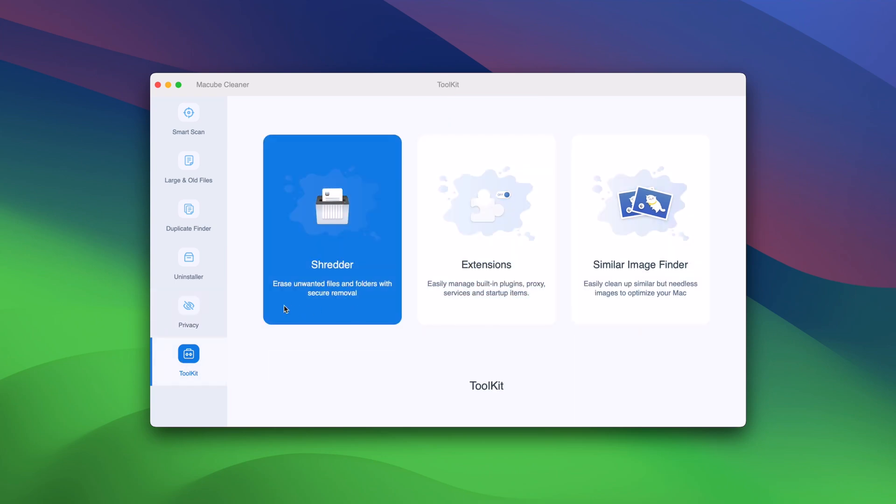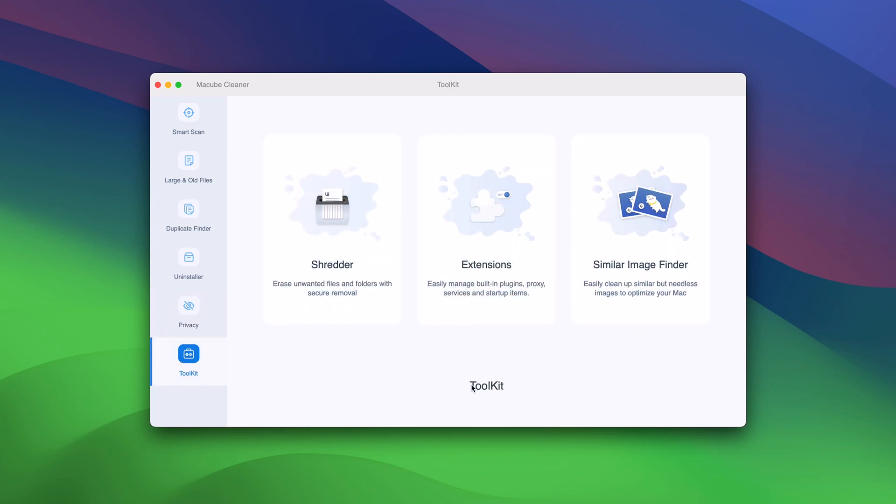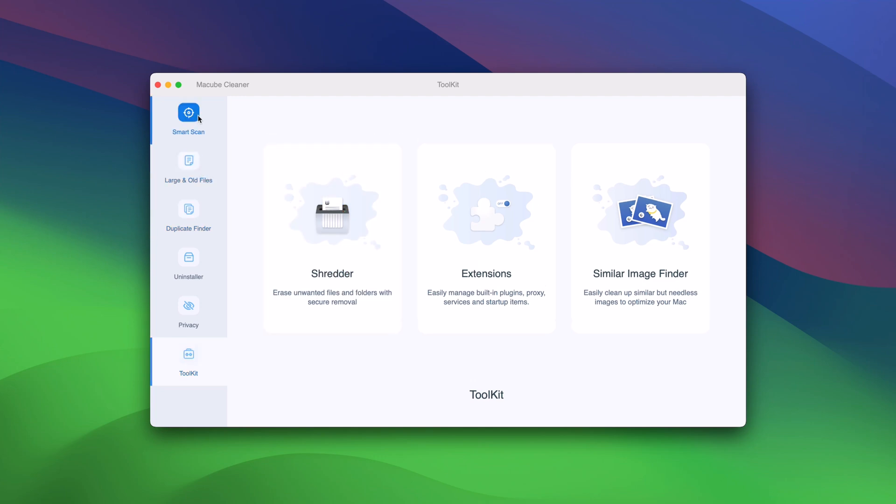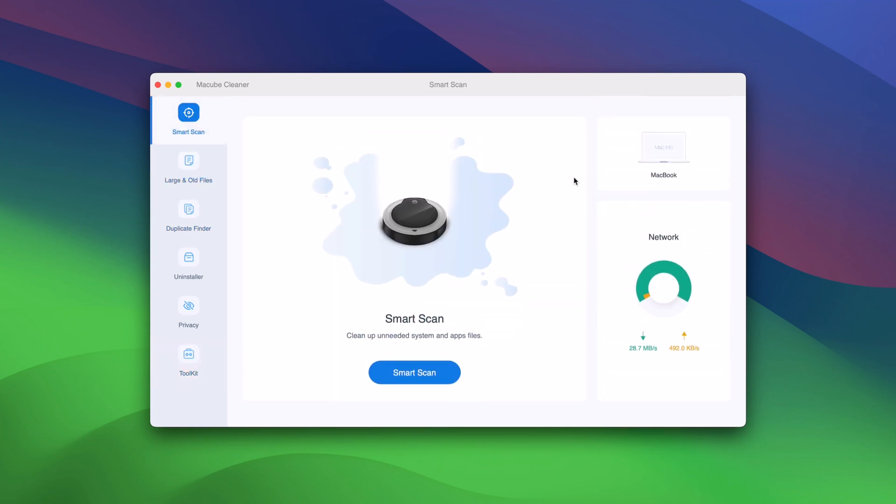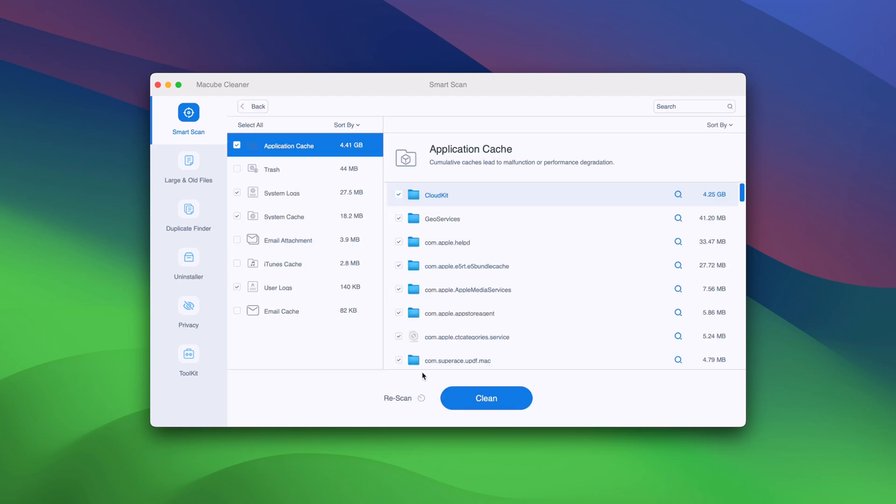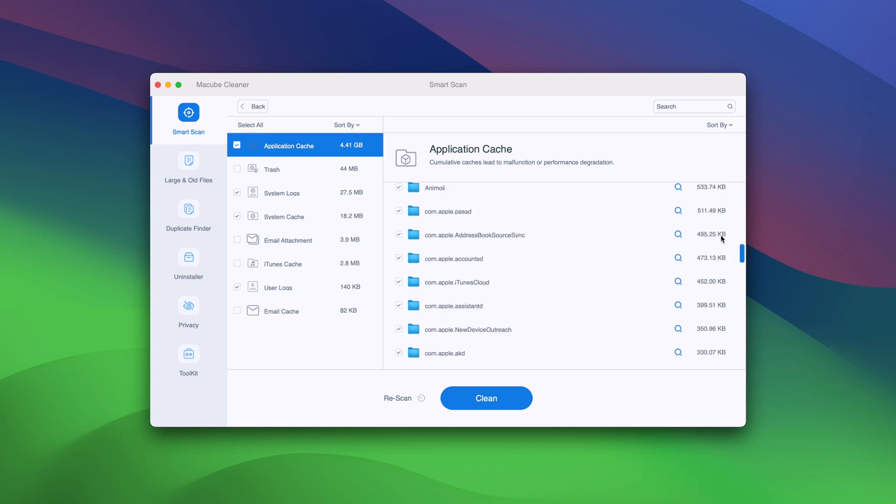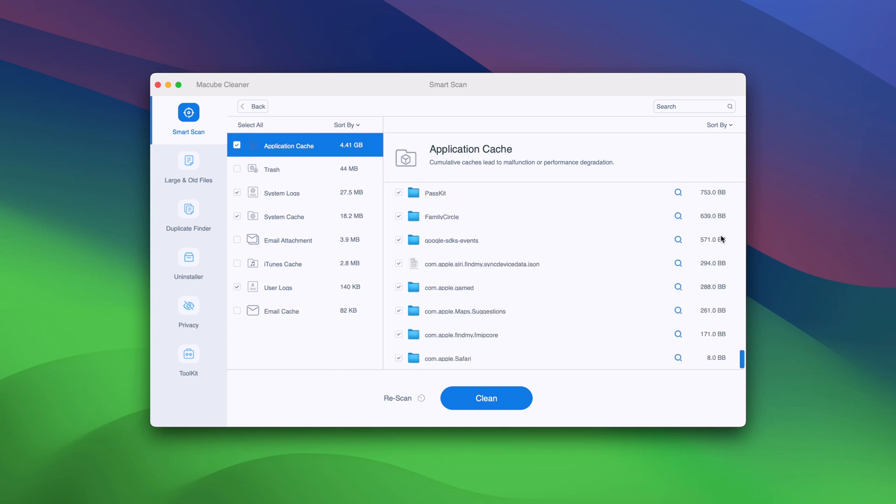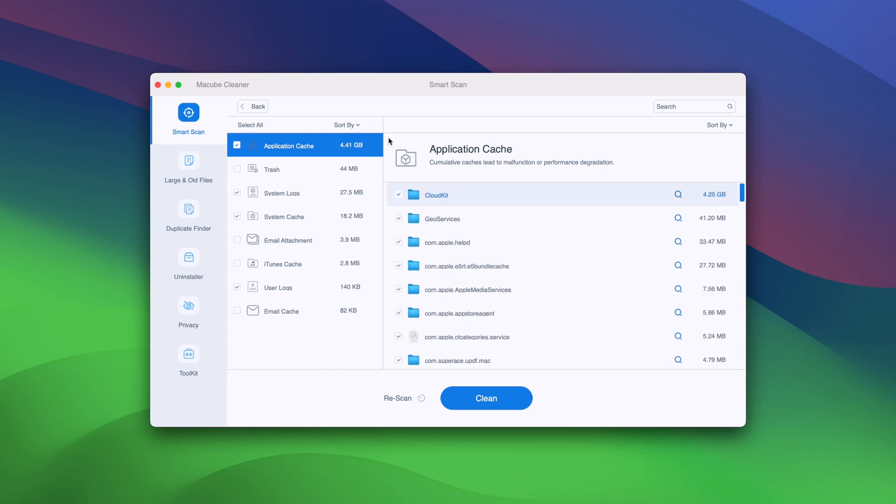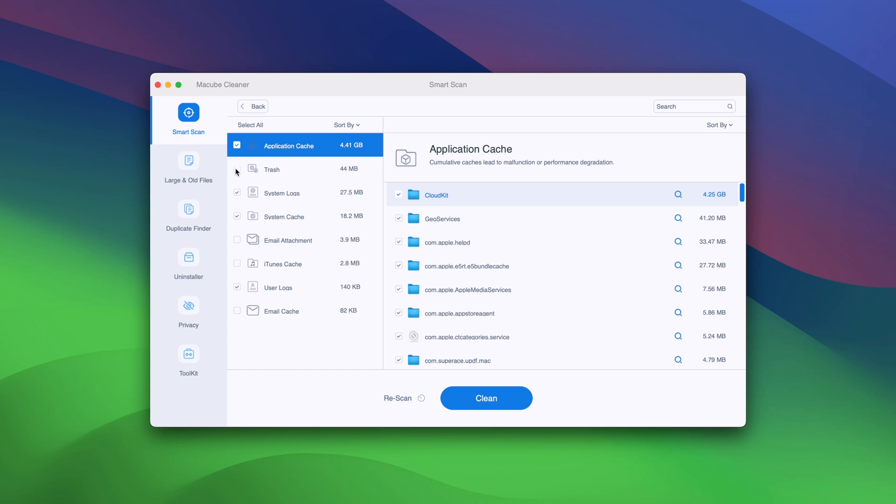Maccube's smart scan feature is actually a cache and junk file cleaner. It searches in your Mac's trash, as well as in app caches, system caches, emails, attachments, and more. As you can see, it completed its scan in just a few seconds.